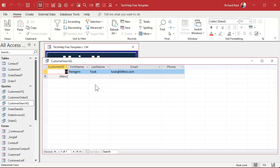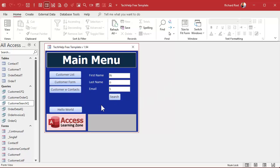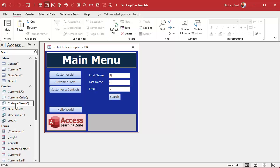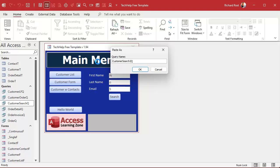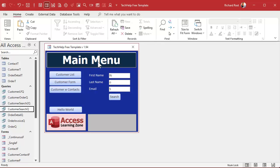But what if you wanted that to be any of those conditions? Well, we're going to make two queries, because then we can change it up and have different options for the buttons. So let's take this customer search, copy, paste it. We're going to call this one the customer search two. This will be our OR search.